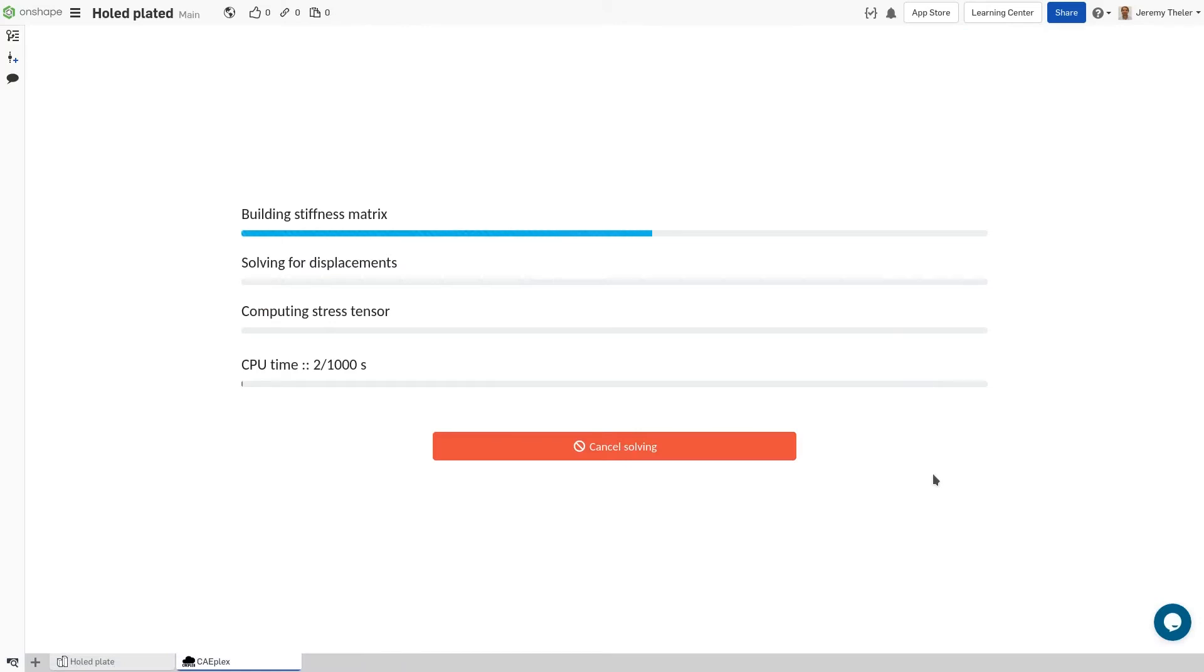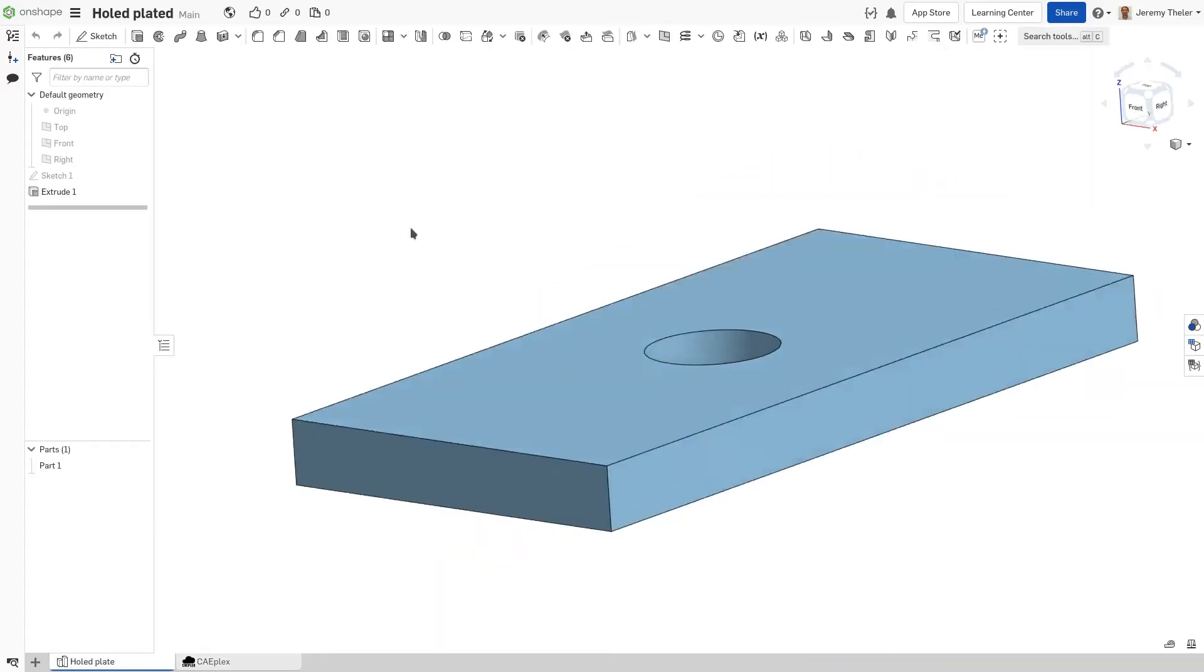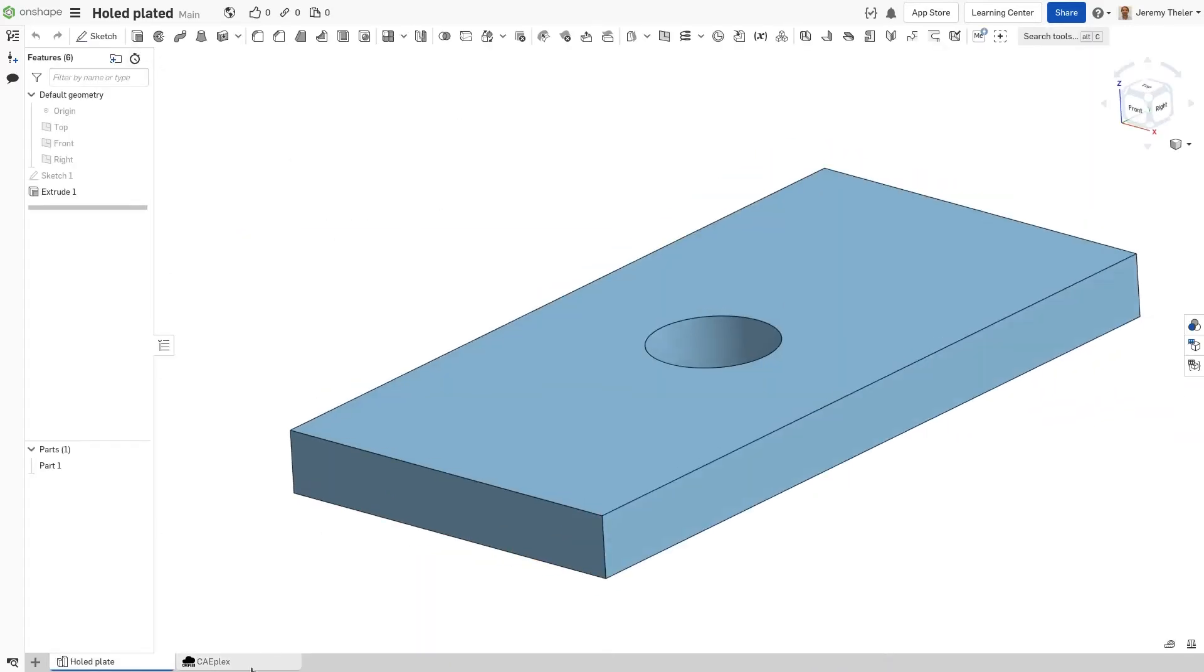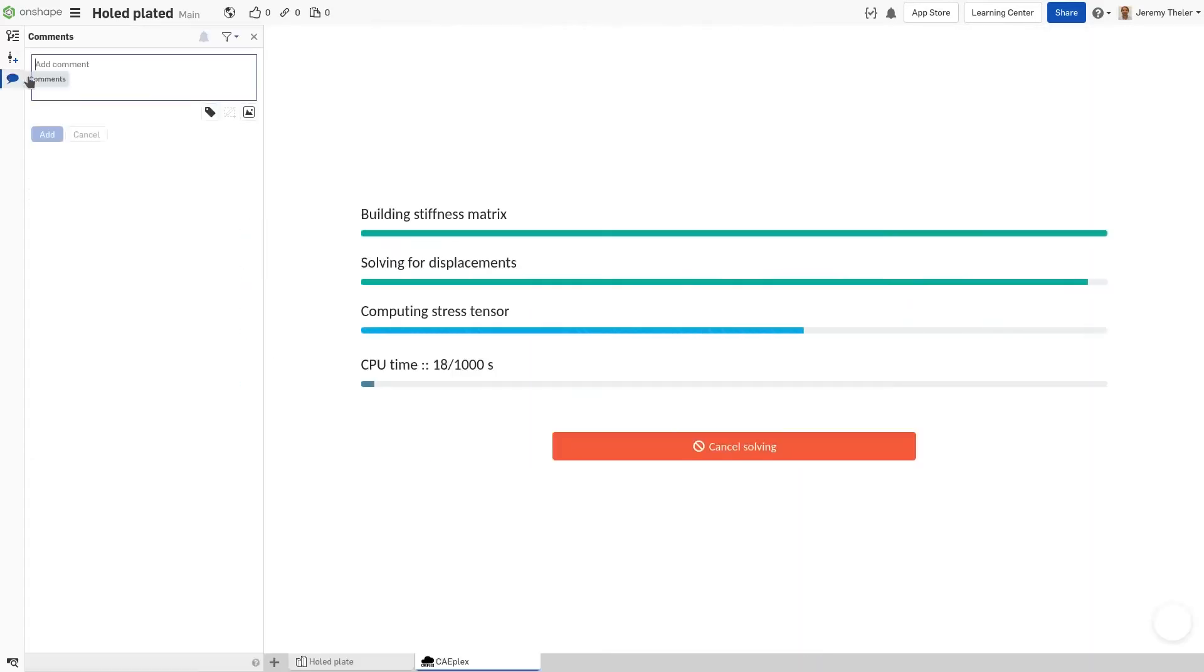Once the mesh has been completed and the simulation solved, we can start to pull information from the results, such as stresses and displacements. While solving, we're free to access other tabs to complete other tasks.